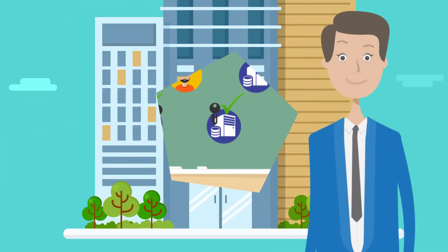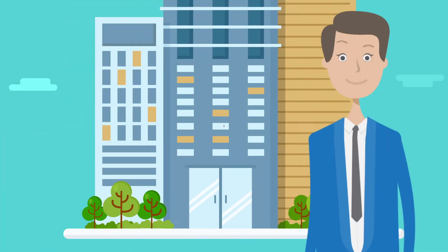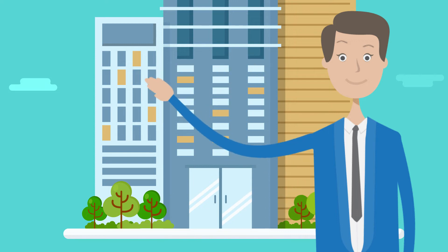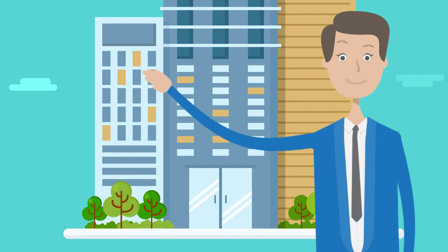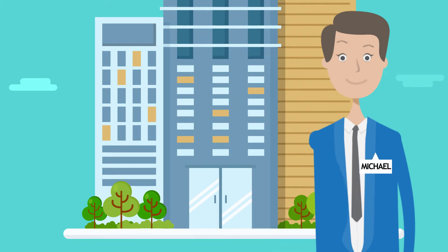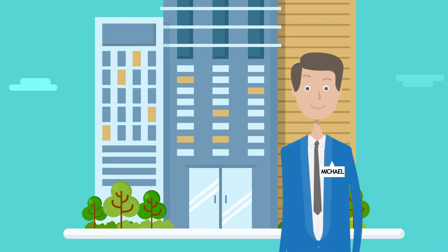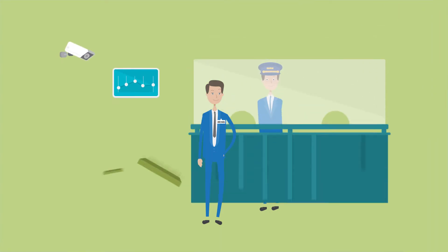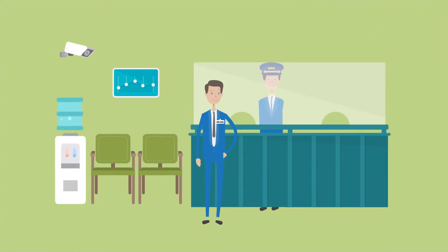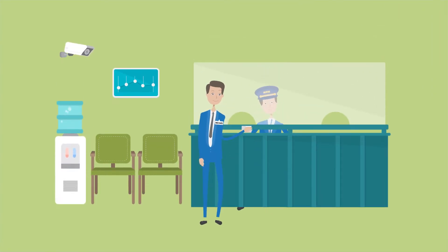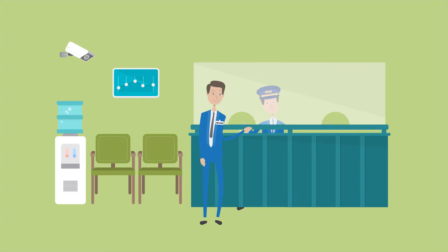Think of an office employee who needs access to multiple buildings for his work. Let's call him Michael. The very first step for Michael is to go to the security office and get his access card. He provides his driver's license to prove his identity. The security personnel then issue Michael a single access card for all the buildings he is authorized to access.